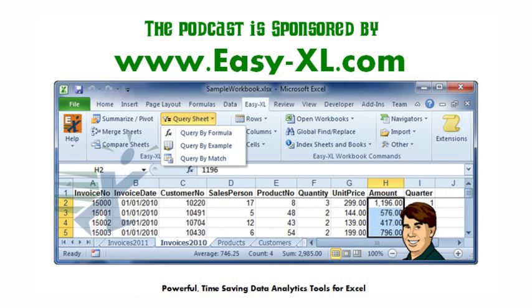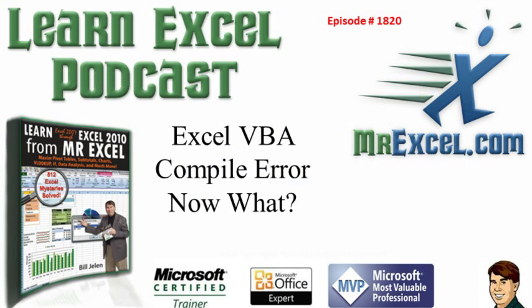The MrExcel Podcast is sponsored by Easy-XL. Learn Excel from MrExcel Podcast, Episode 1820, Excel VBA Compile Error, Now What?